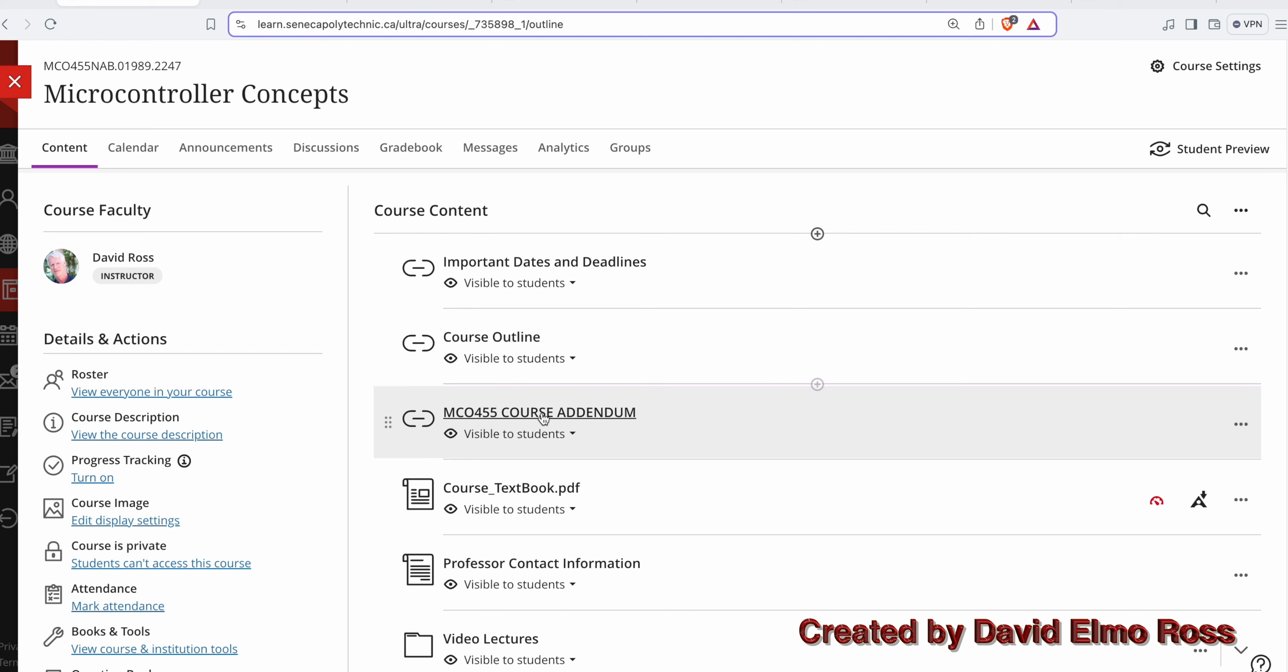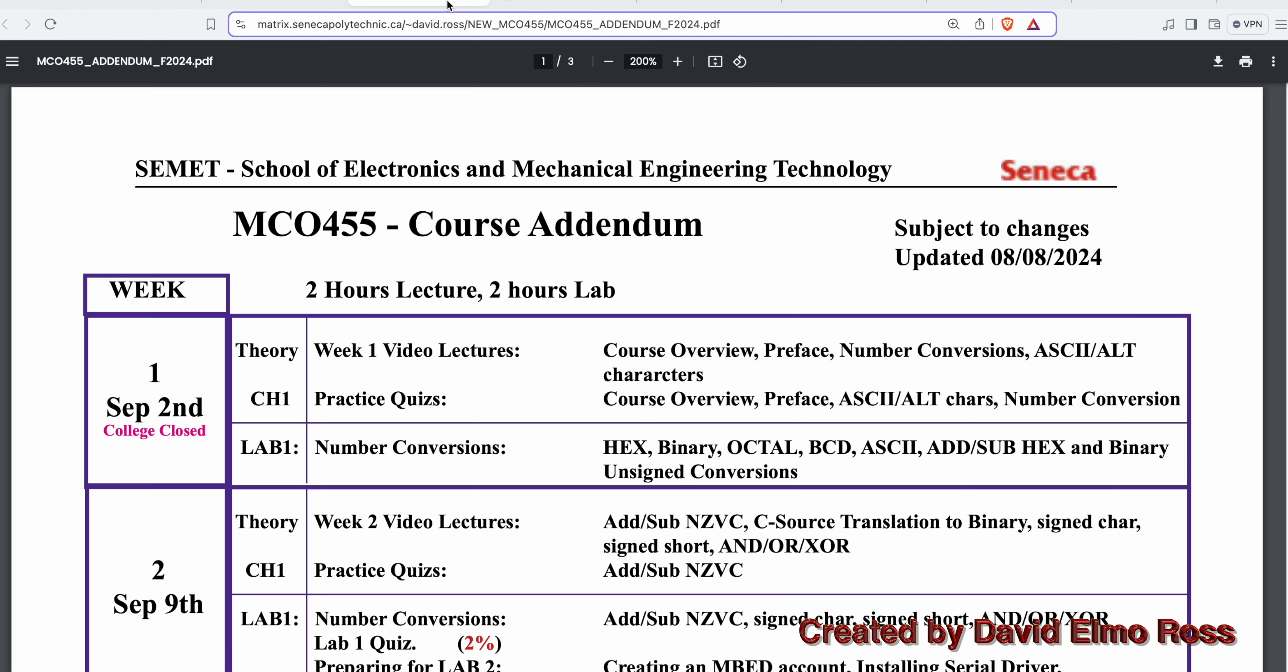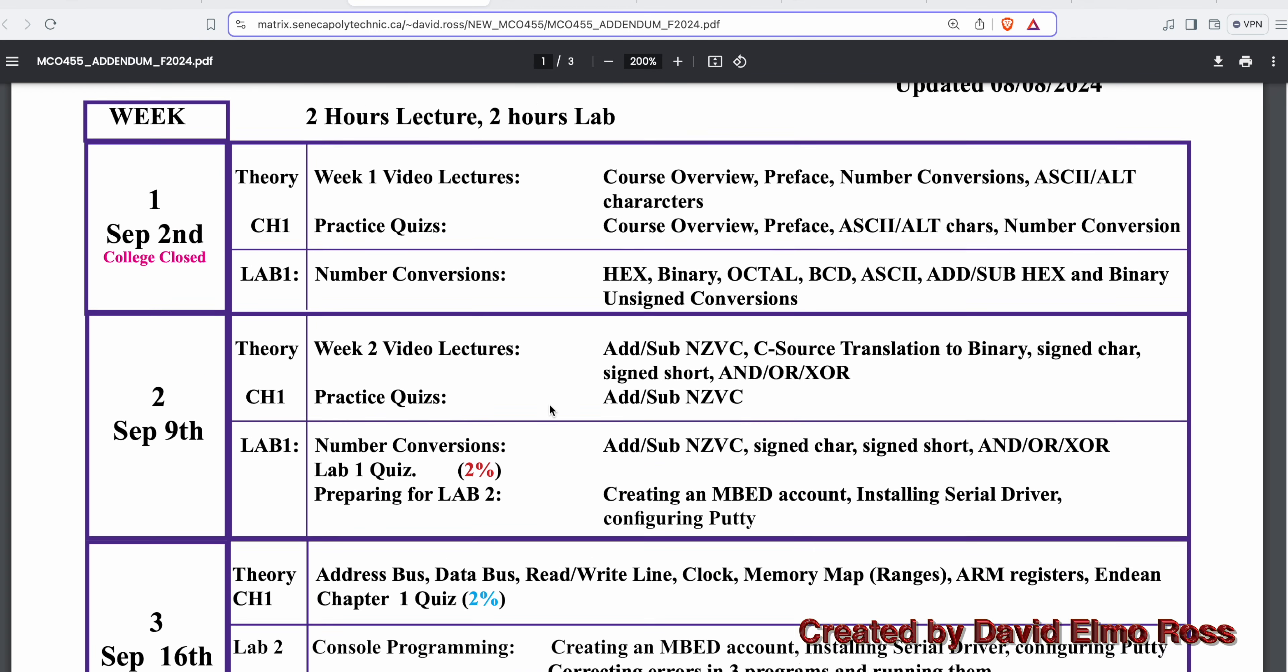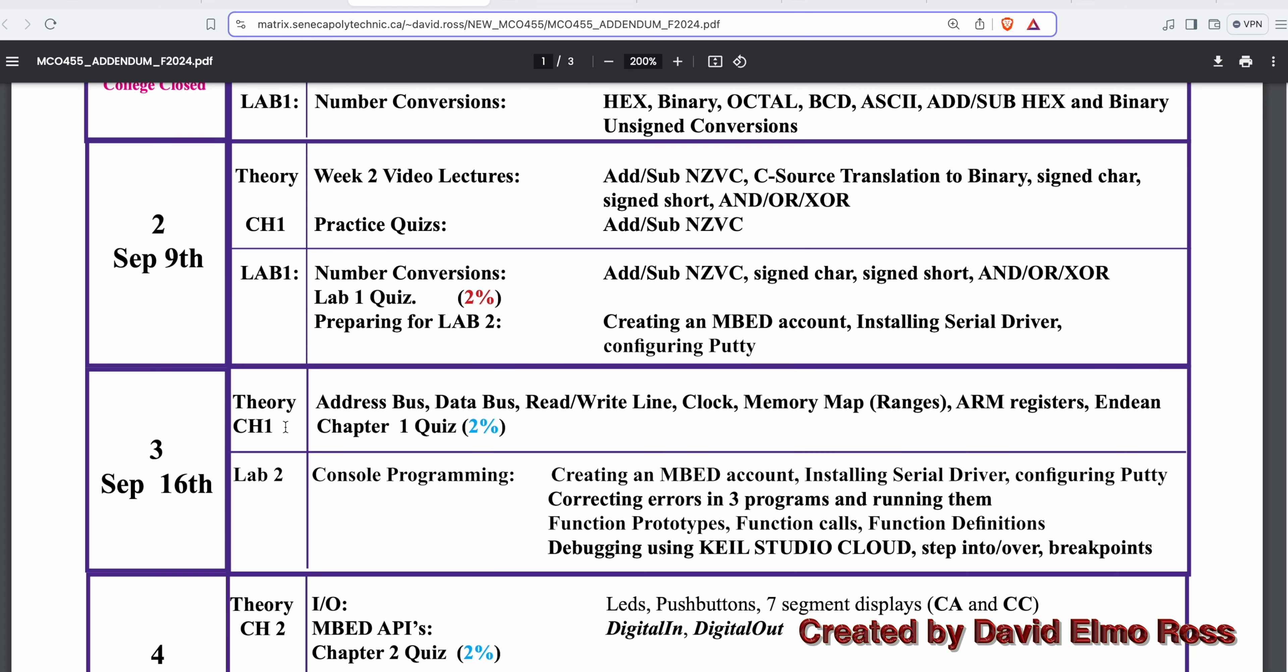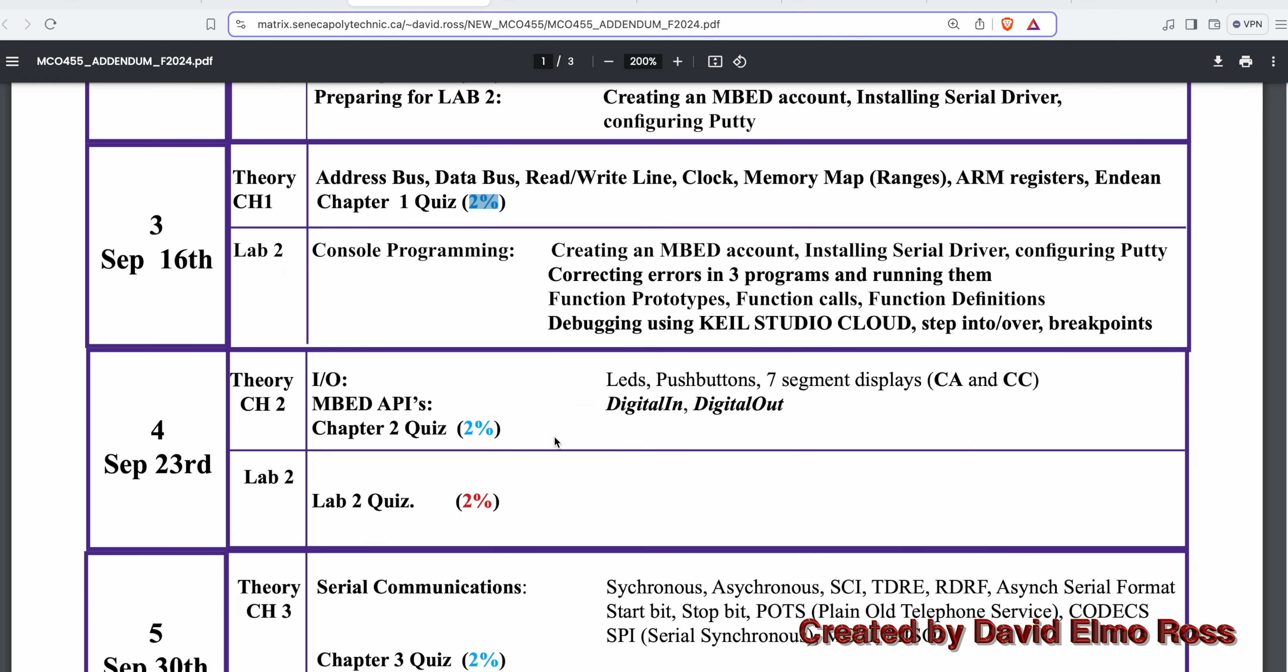The course addendum shows us week by week what's going to happen. September 2nd, the college is closed on that Monday. These are the things you have to learn in the first week. The first theory evaluation is really week three, with a chapter quiz worth 2% of your theory mark.